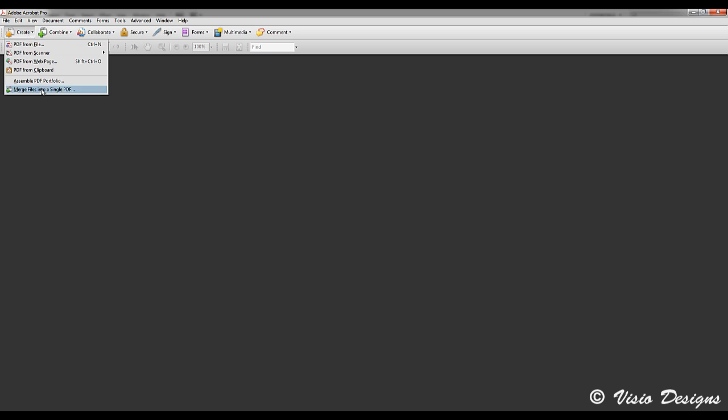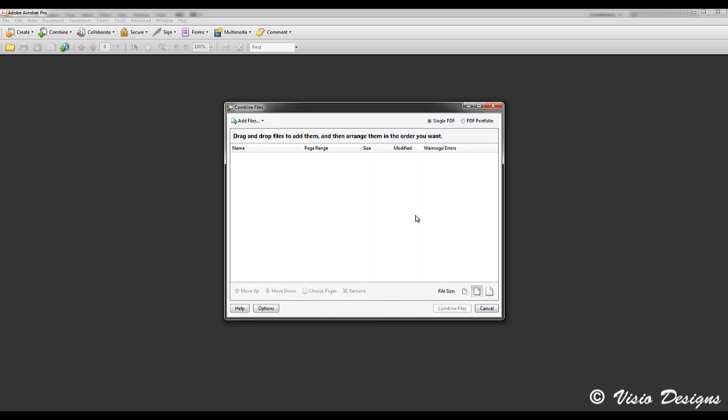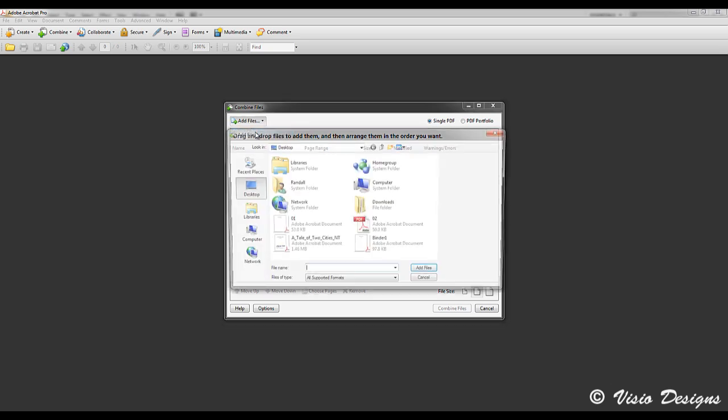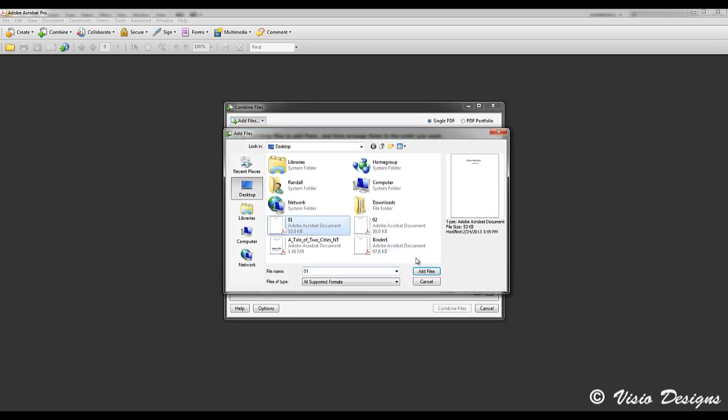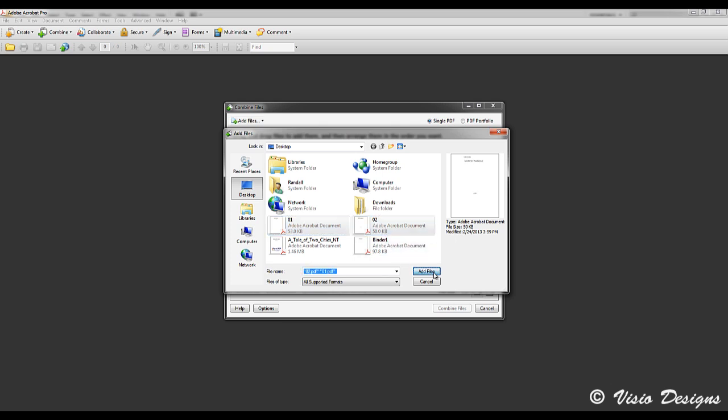We are going to go up to create and click merge files into a single PDF. Click add files, click add files again, and you are going to select your pages using shift or control.